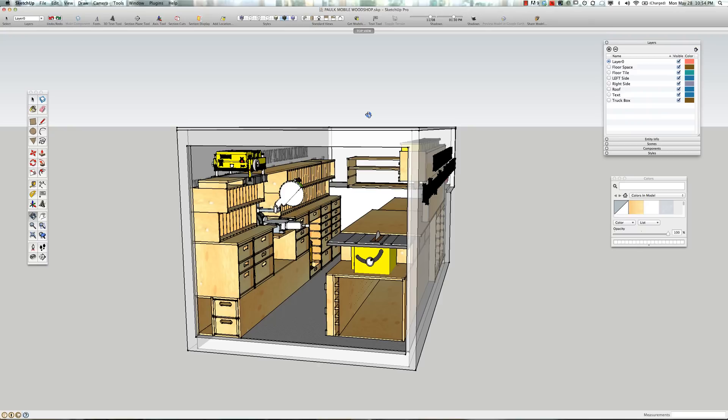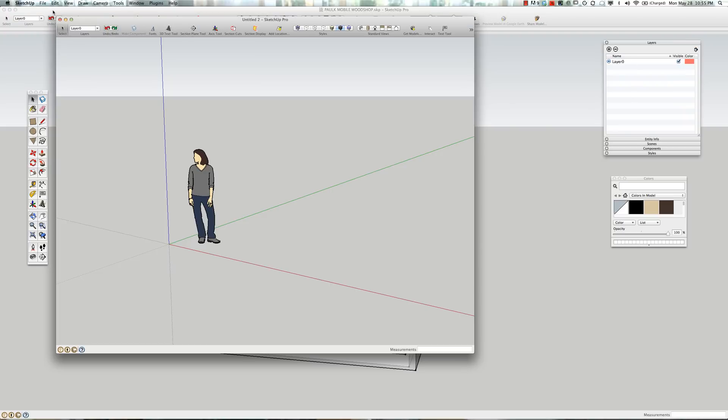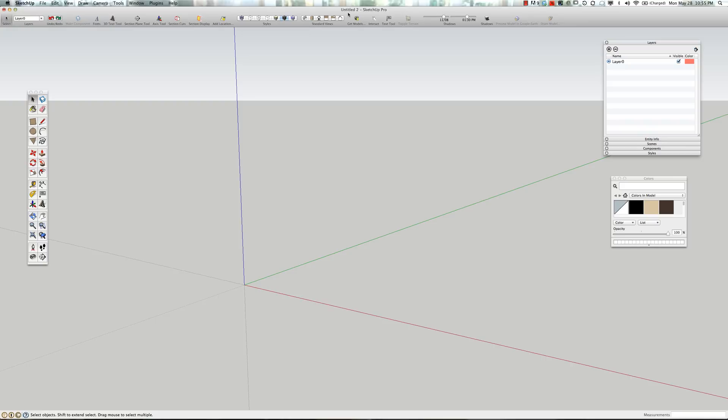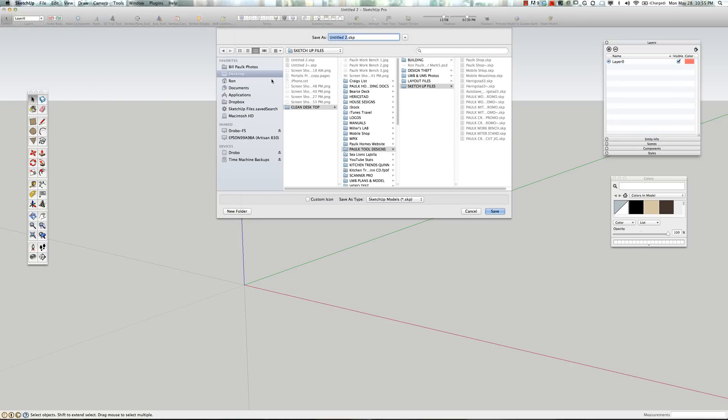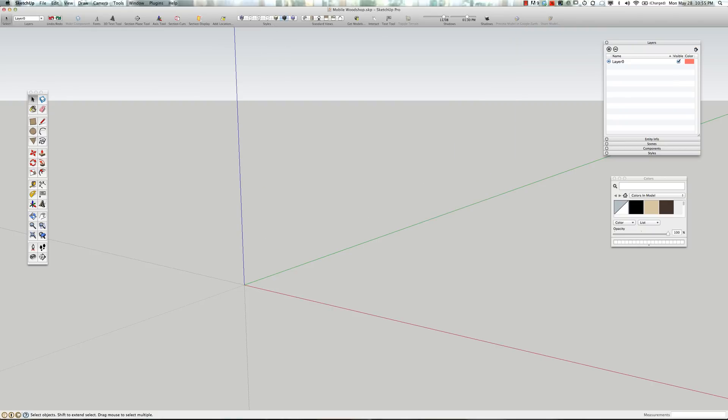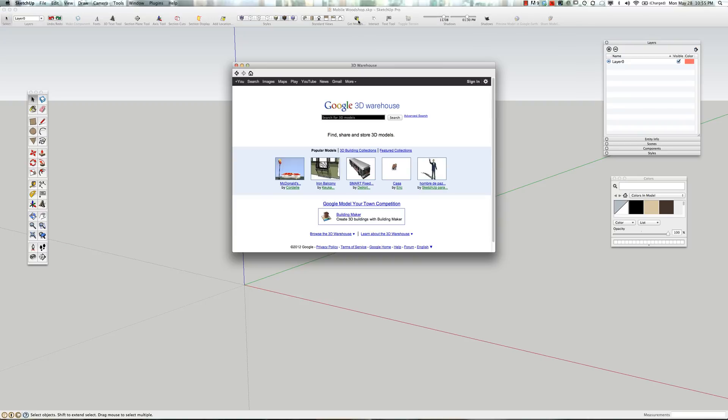So back to SketchUp. After you've downloaded SketchUp and gone through the install process, you'll start with a new file and it'll look something like this. We'll delete this model here. We don't need it. And it has no title, so you'll want to save it. You'll just pick where you want to save it and give it a name. You'll notice the name changes at the top. So now you know you have a saved file, so all the work you do will be saved. The next thing you'll want to do is click on this button here, Get Model. It'll take you right into the 3D Warehouse.